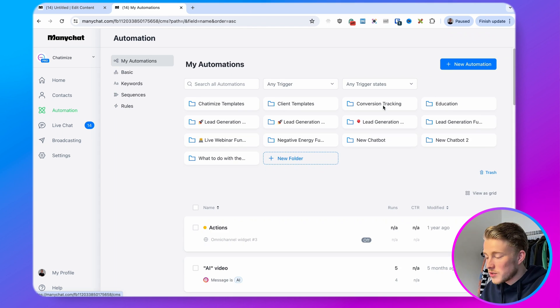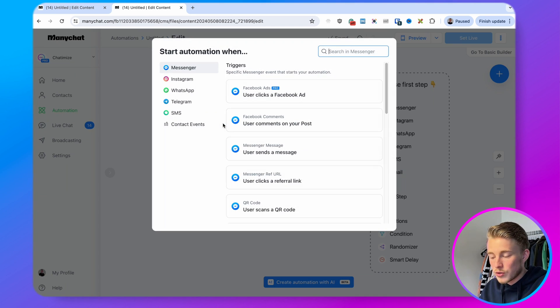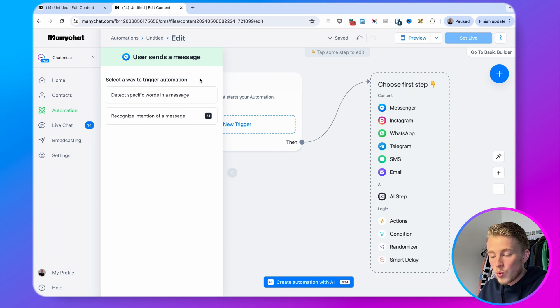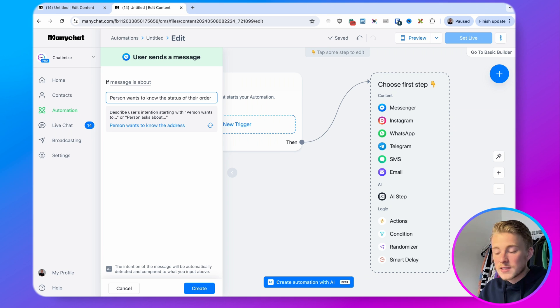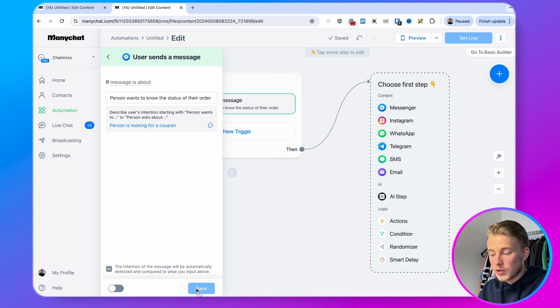The last feature ManyChat has added to their AI add-on is AI Intents. With AI Intents you can start an automation by detecting the intent of the user. Before, we only had keywords and needed to fill in every keyword we wanted to automatically reply to. With AI Intents you just enter the intent you want to reply to, and ManyChat will understand the user's intent and automatically reply if that intent is triggered. Go to automations, click new automation, start from scratch, click new trigger, and choose your channel — in this case messenger — then select 'recognize the intention of a message' and enter something like 'the person wants to know the status of their order.'